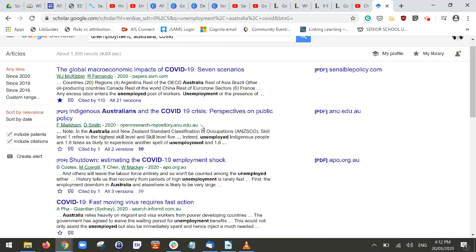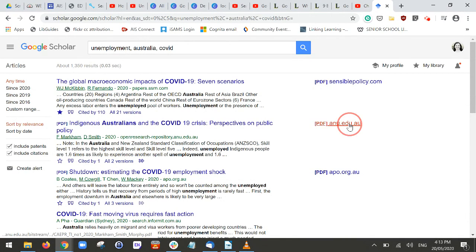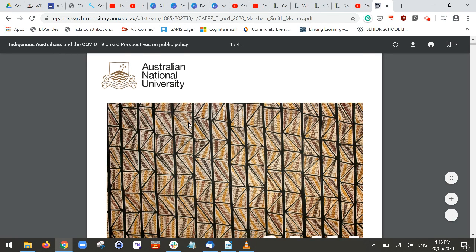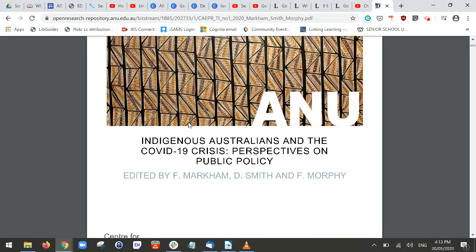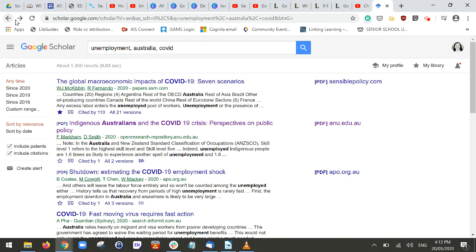Some of these documents have been shared publicly — whether or not they've been shared with permission is another question for another time. If we click on the PDF, we should be taken to the document as it has been made available. You can see this one is in an open research repository for ANU, so we can scan through and read the document.